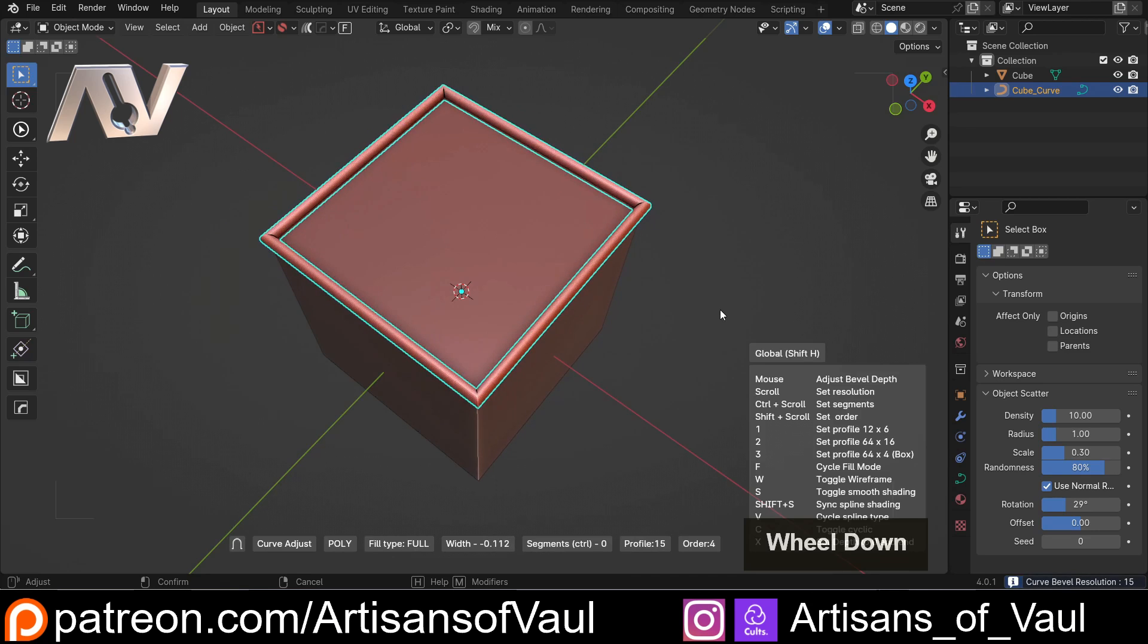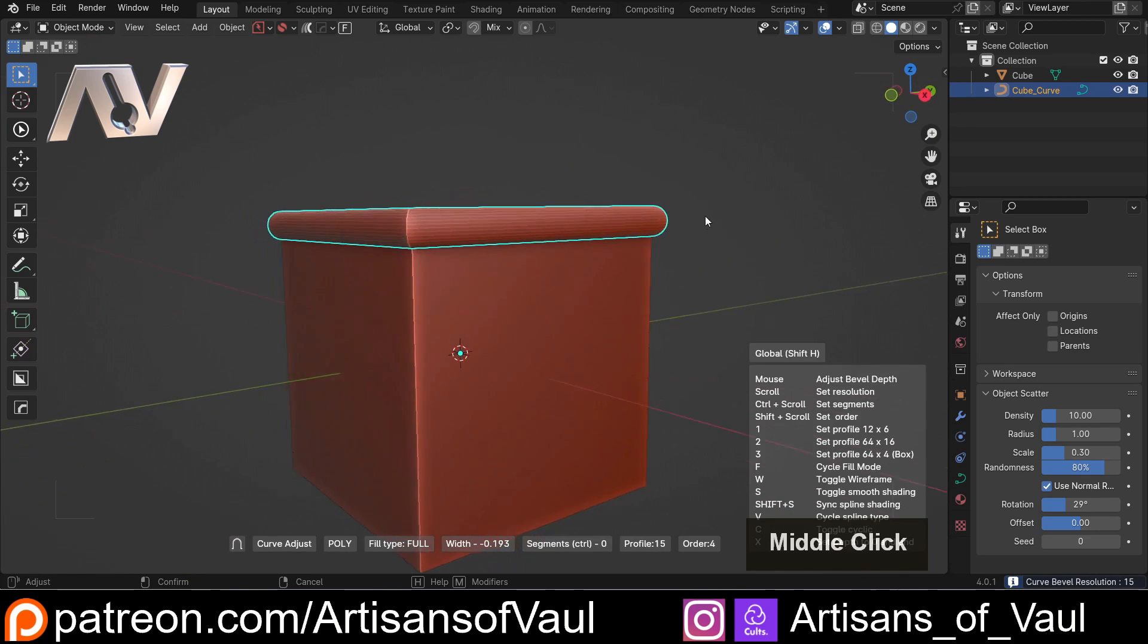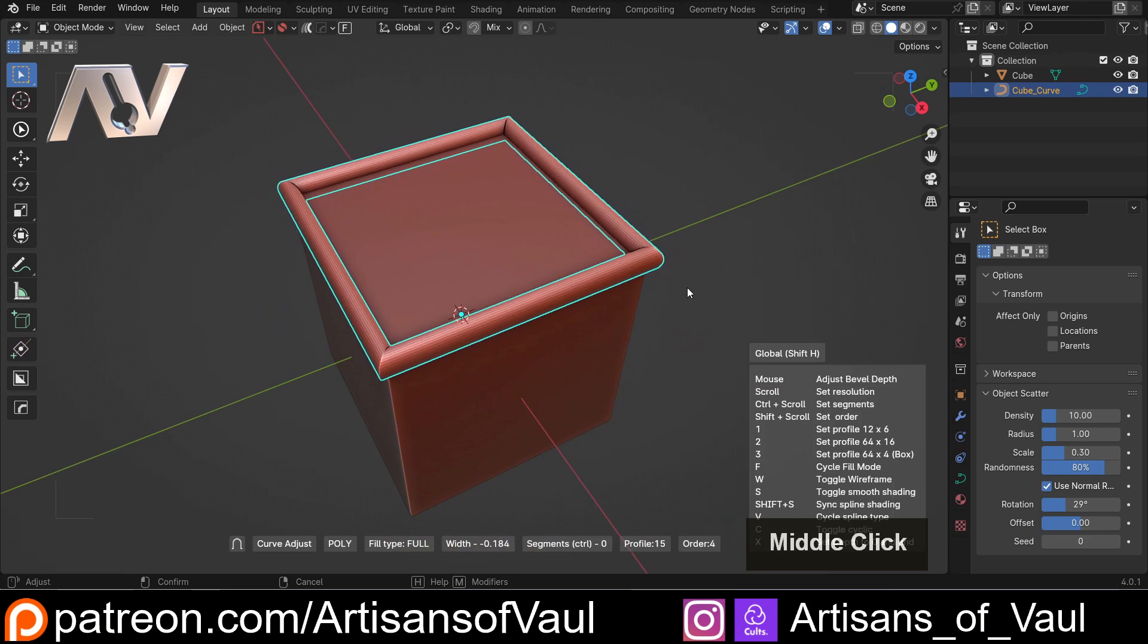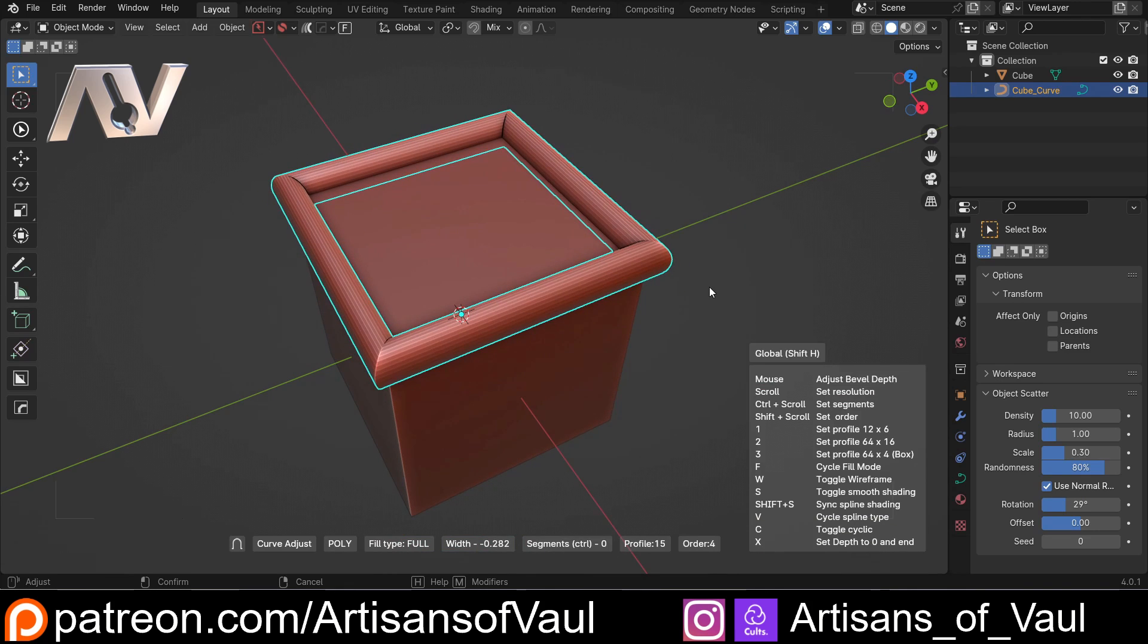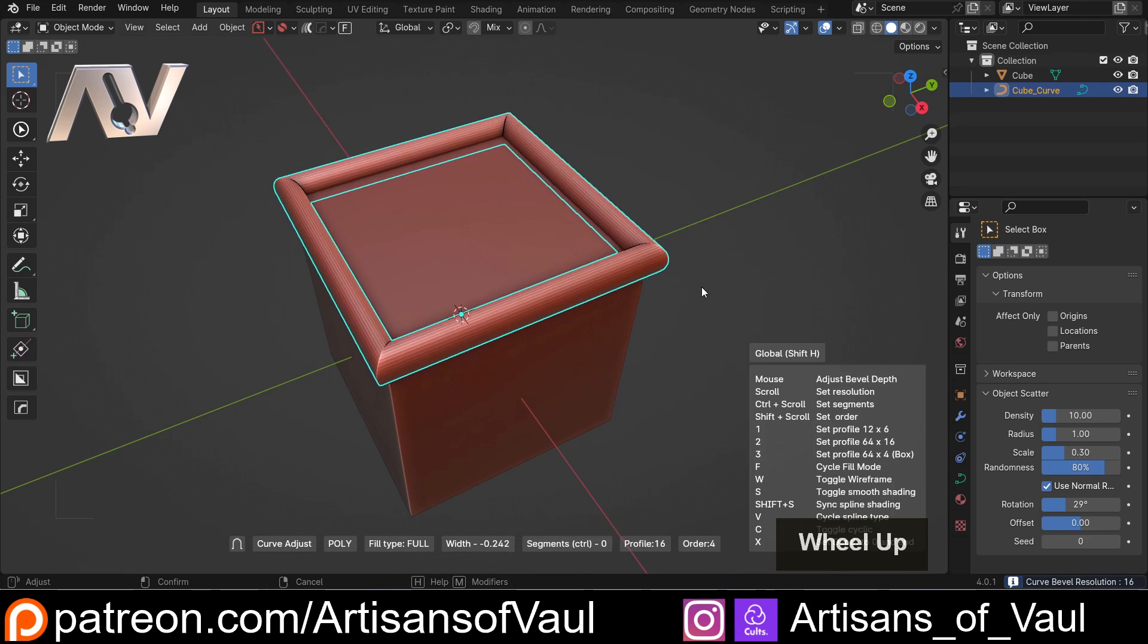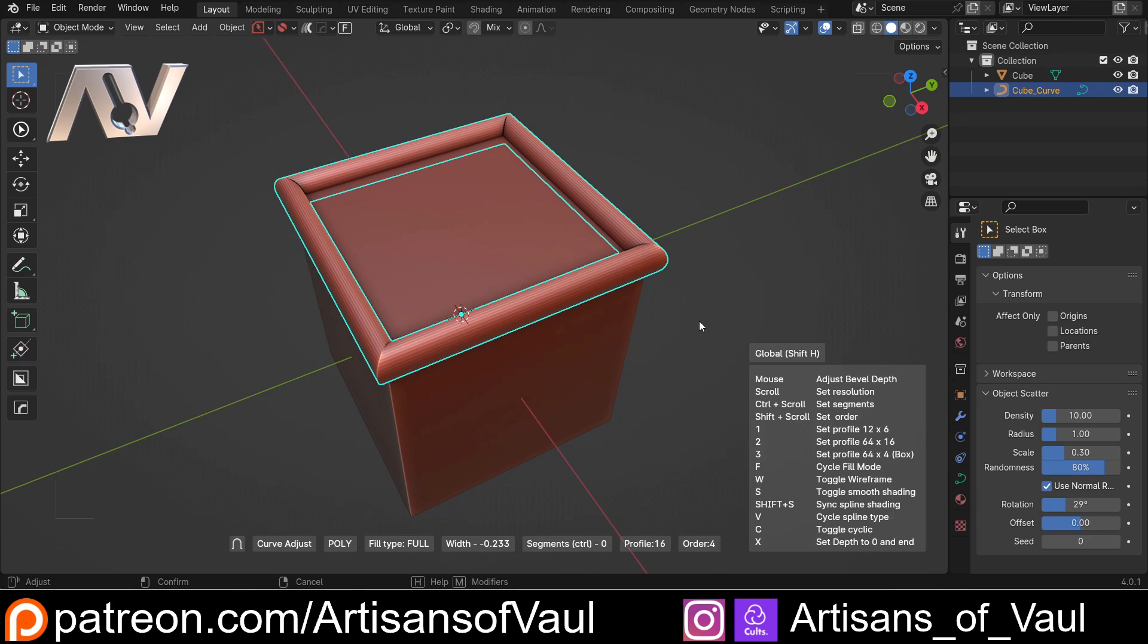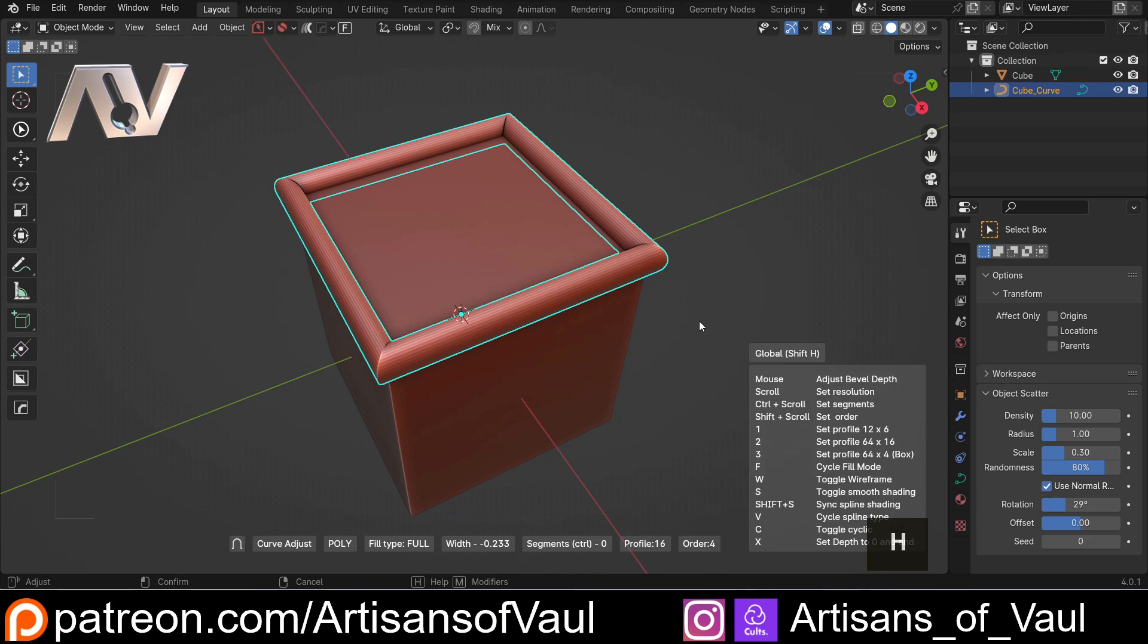So this is just a really nice tool to be able to select a load of edges and quickly create something like a tube or some edging. Now there's a lot of other functions that are thrown in with this - you can see those in the bottom right hand corner. If you don't have that, just press the H button and it makes those appear.